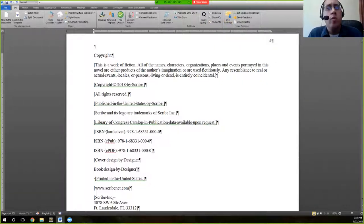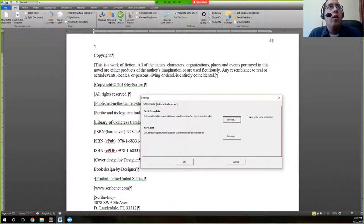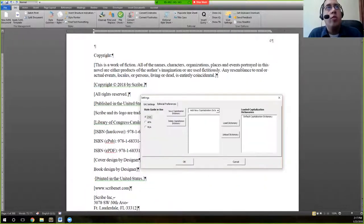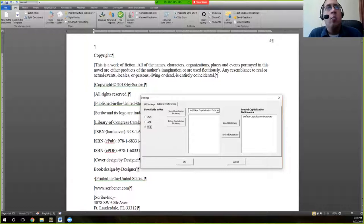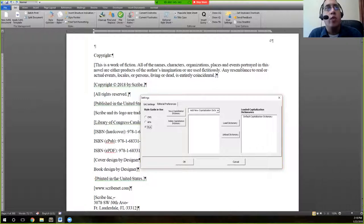If you go to user settings, it brings up a dialog box where you can see editorial preferences. We actually have settings for APA and MLA as well, and you can create your own custom capitalization dictionary as you see fit.